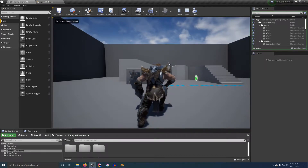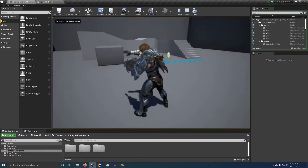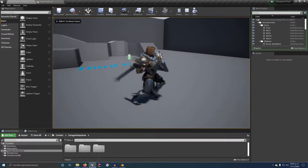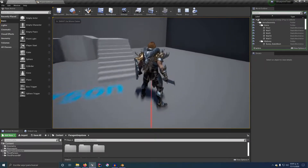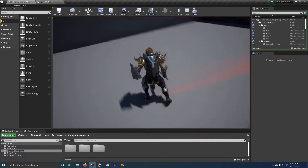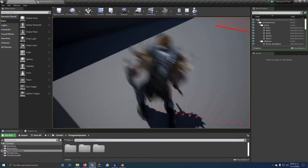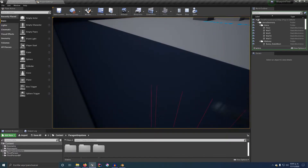Hey there, been a while. Today I'm gonna show you how I created a rolling or dashing mechanic that accounts for slopes.